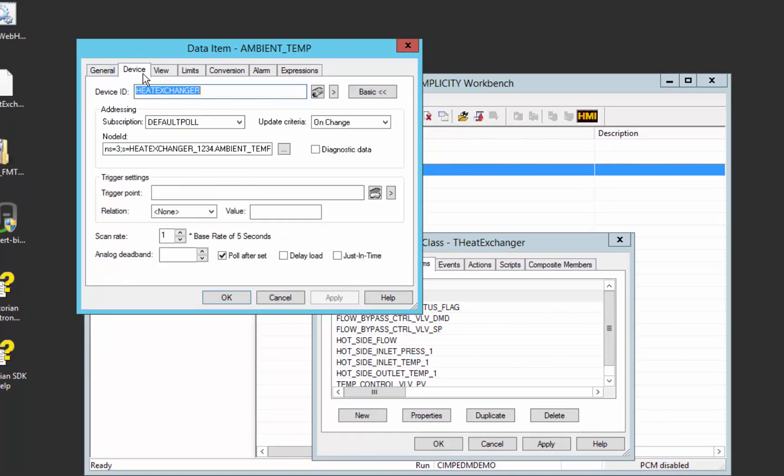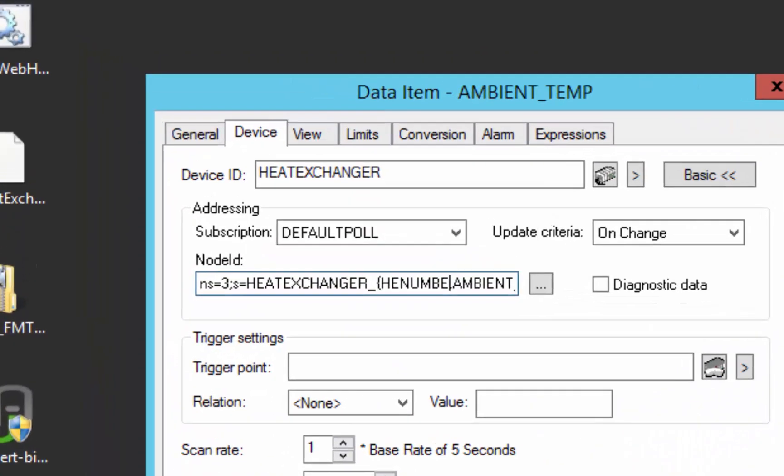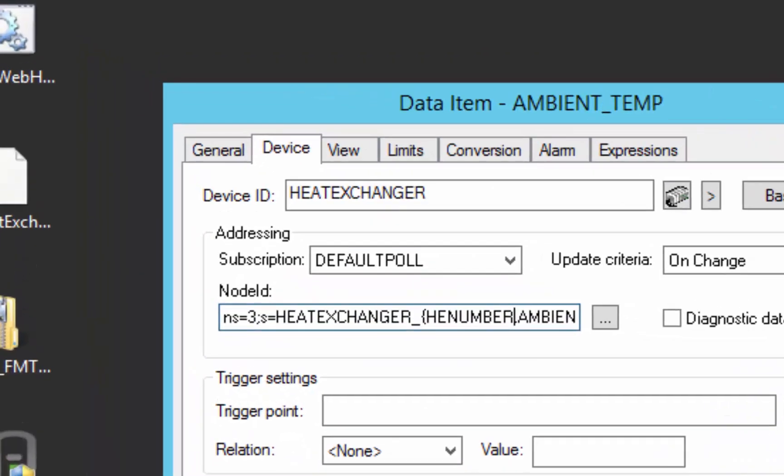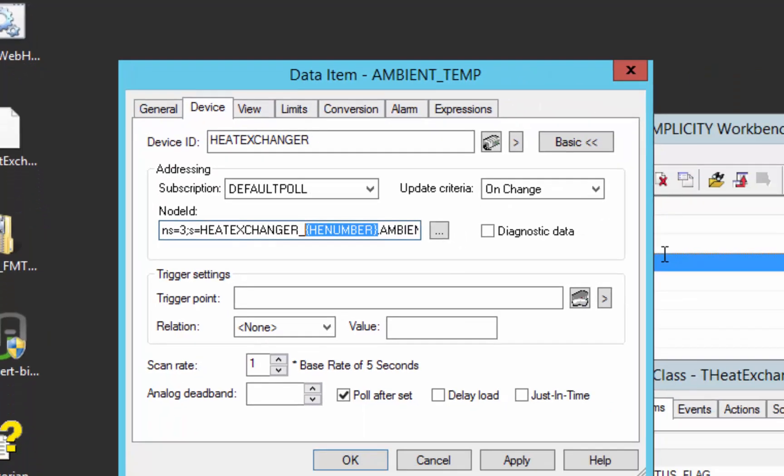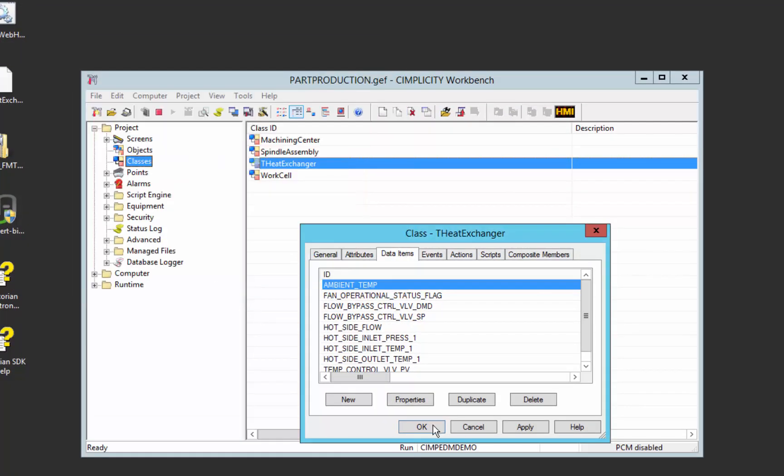As we just showed, we have 1234 here. But we want that to be dynamically substituted as we create objects. So I'm going to put HE number, the heat exchanger number, inside curly braces here. This becomes a substitutable value that will be replaced with the actual value of the instanced version of this asset when we create the object.